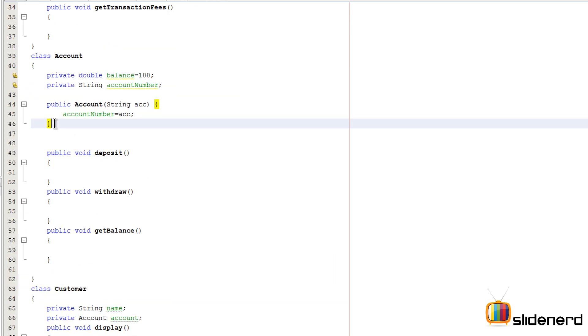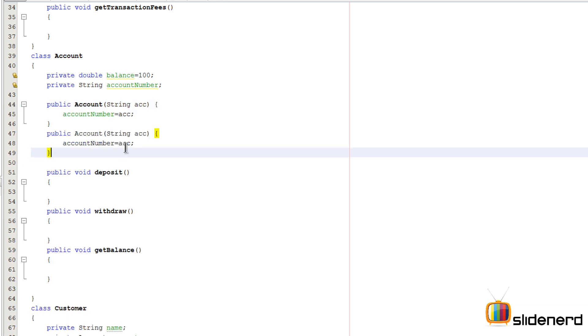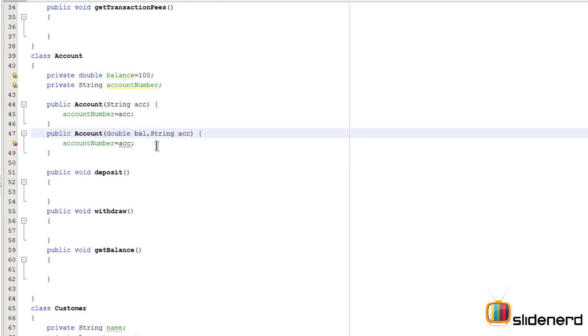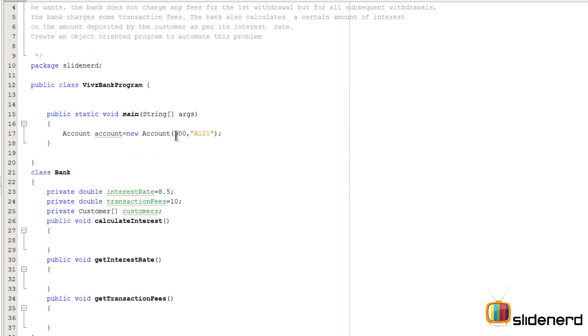So let's make that constructor that takes a balance and an account number. Here I'm gonna go and say double bal over here and then the account number. So at this point there is something that comes into the picture. Now I could go over here and I could actually say something like minus five and the account will still be created right.